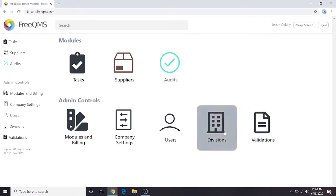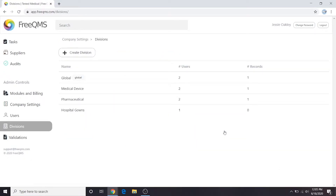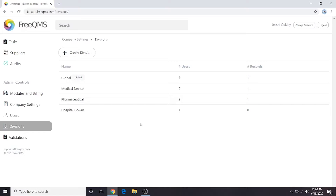Let's start by clicking Divisions. In this scenario, our company has purchased a third division called Hospital Gowns. Hospital Gowns is not ISO certified and only produces FDA Class 1 medical devices. We do not want employees from the Hospital Gown division, even those in quality, accessing the records in our other divisions.